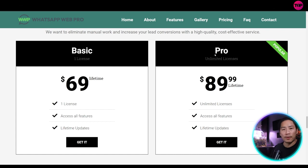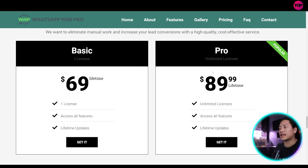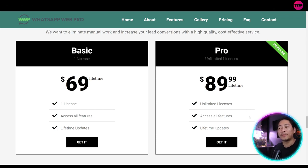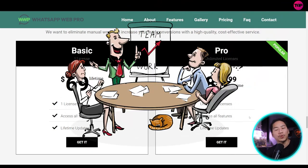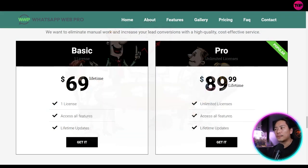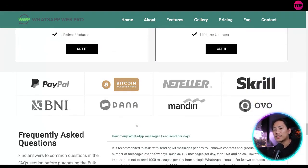And then for the pro, on the other hand, you have $89.99 lifetime. It's unlimited licenses and access all the features and lifetime updates. So if you're working in a group, you could take advantage of the pro license.